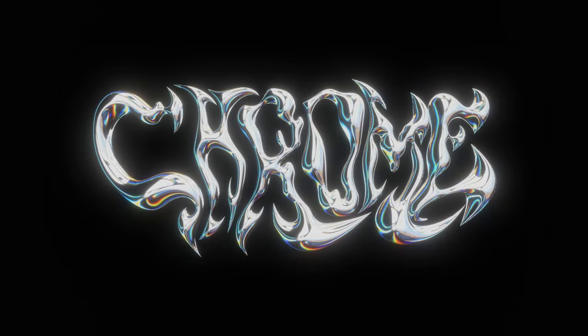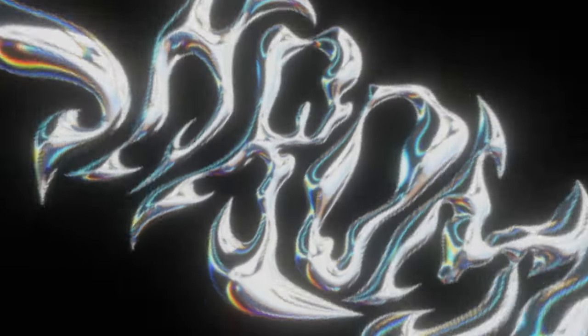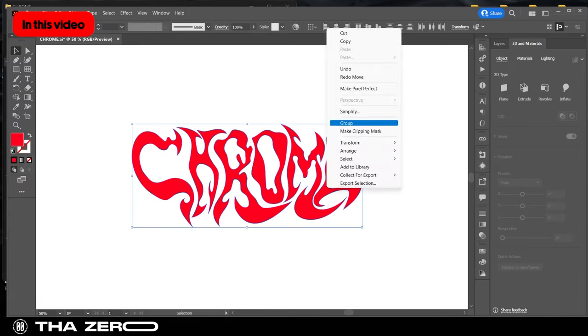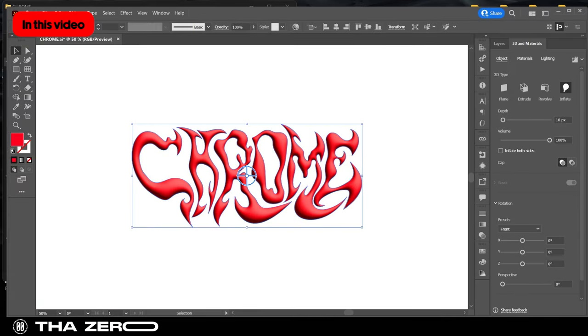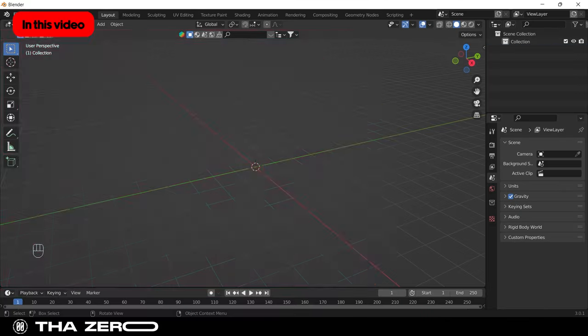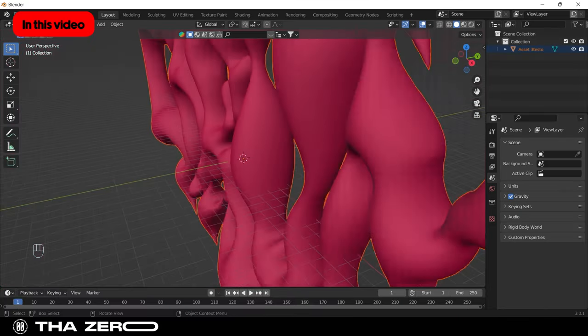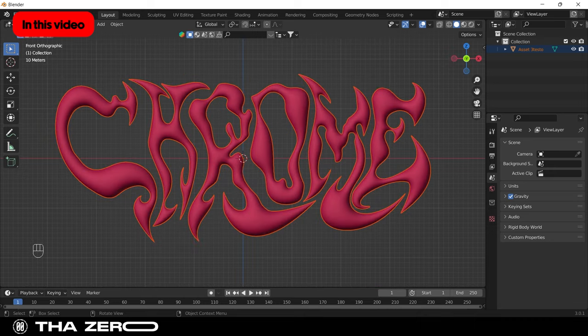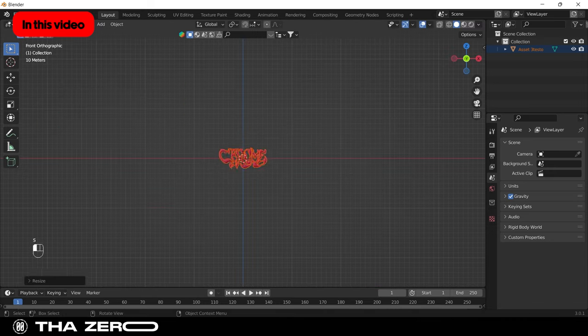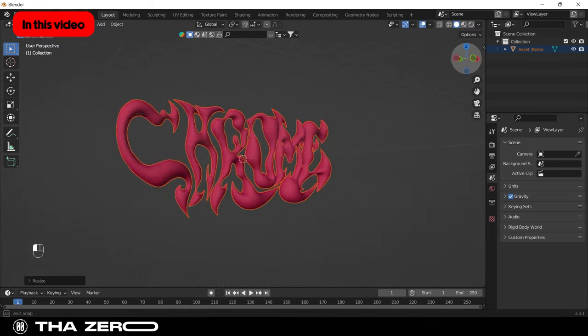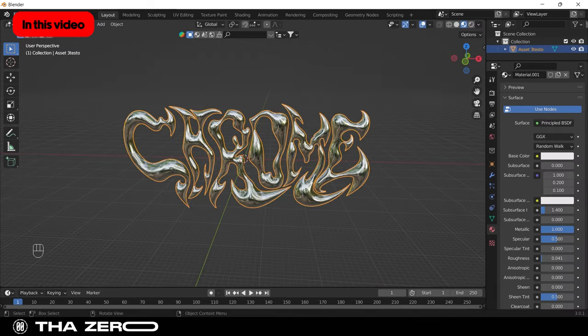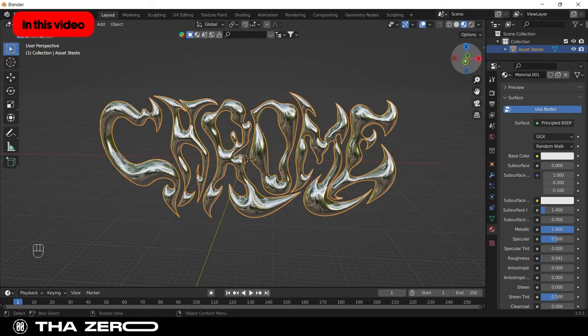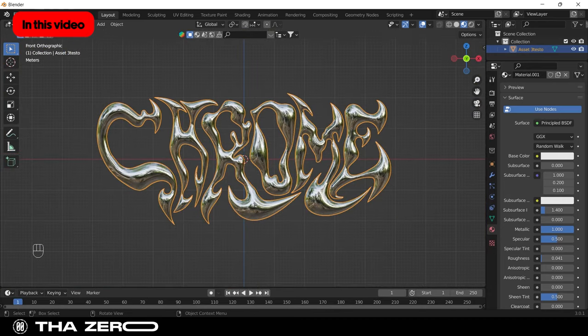Hi, welcome to this new tutorial. In this video, I will show you how to create a chrome typeface effect. This video will be much longer than normal. I will show you how to export your graphic from Illustrator and how to import it to Blender.